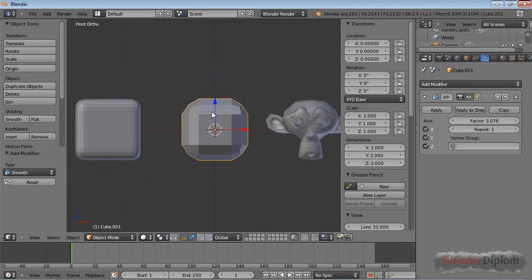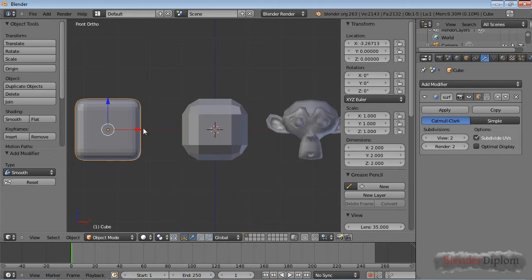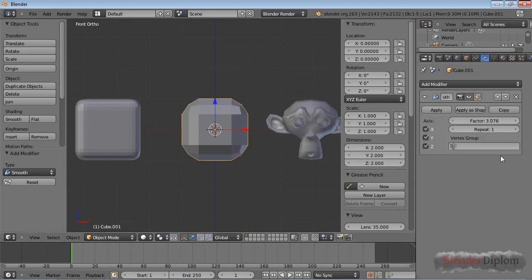If you can get away with a smooth modifier, I would encourage you to use that one instead of the subsurf modifier, because the subsurf modifier drastically increases your face count.